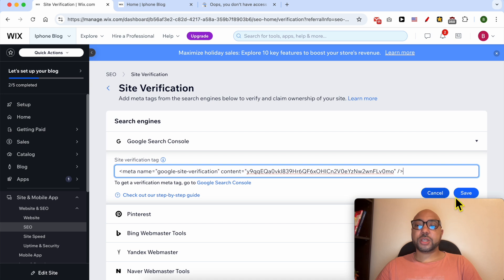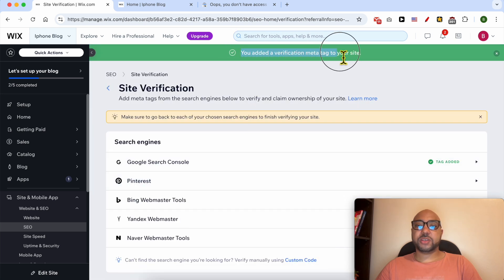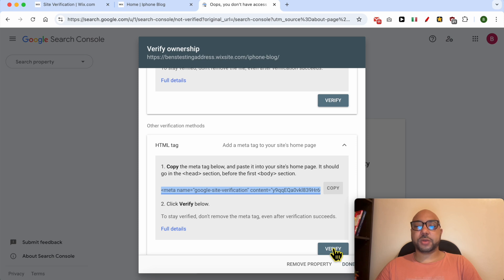Now that your verification tag is added to your website, go back to your Google Search Console and hit this verify button.